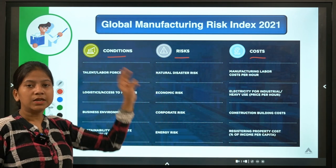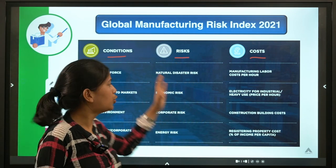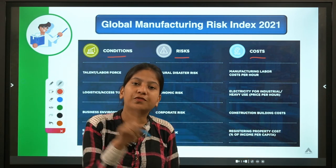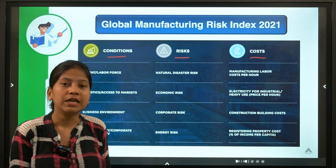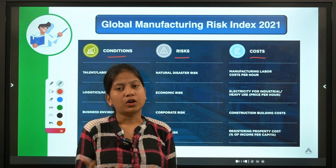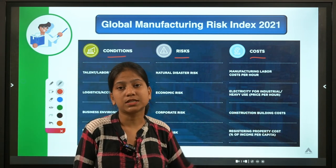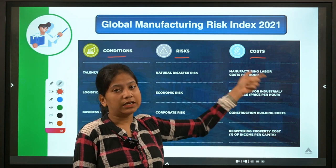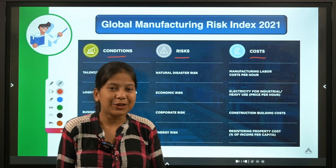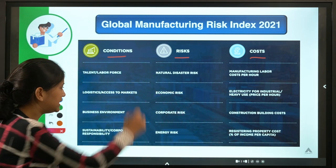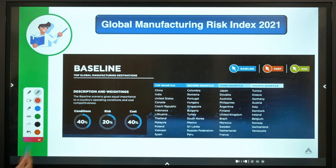For Phase One GK, you need to remember that the Global Manufacturing Risk Index has three dimensions or scenarios. Don't go into excessive detail for Phase One. Even for Phase Two ESI, the depth of specific indicators under each category may not be tested, but if you have time you can prepare those indicators as well.